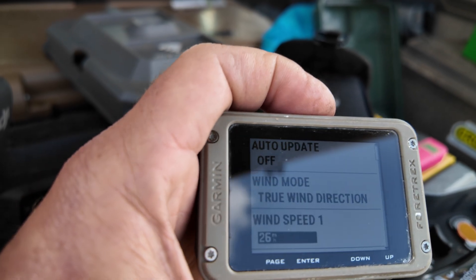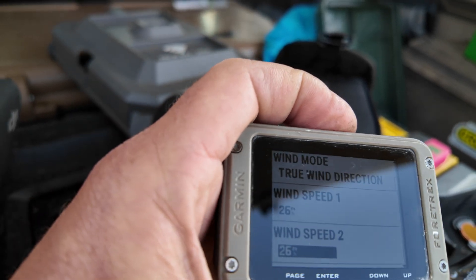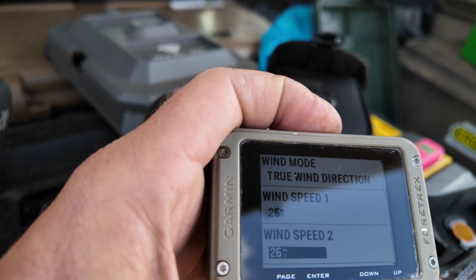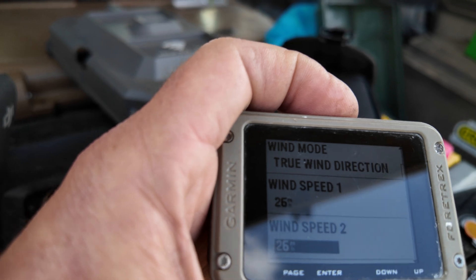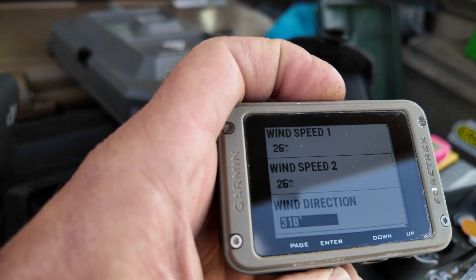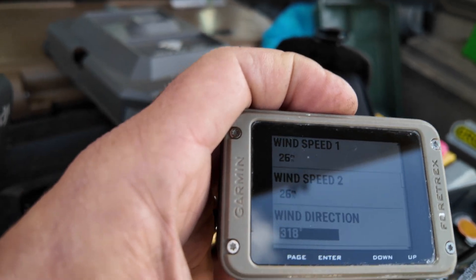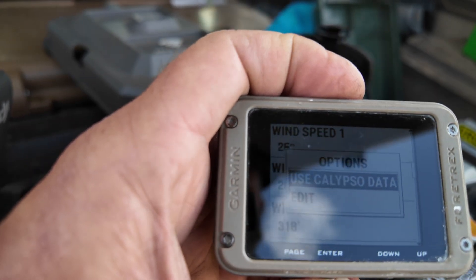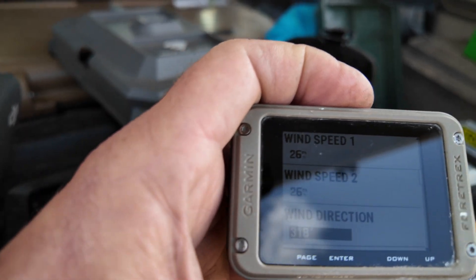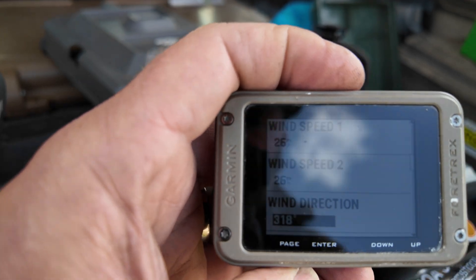Then you can manually get the wind — we've got 26 wind 1, 26 wind 2, nice and steady, and wind direction from 318.